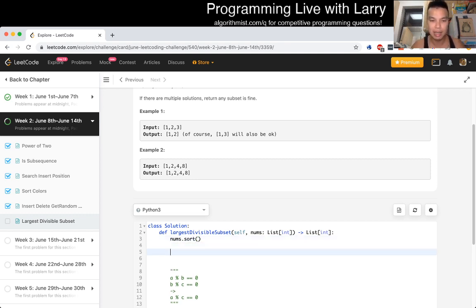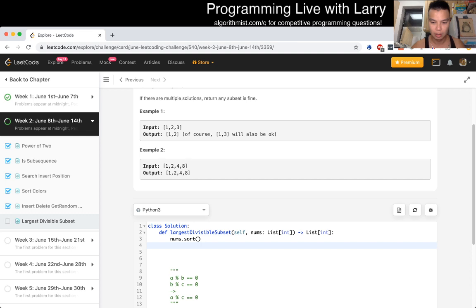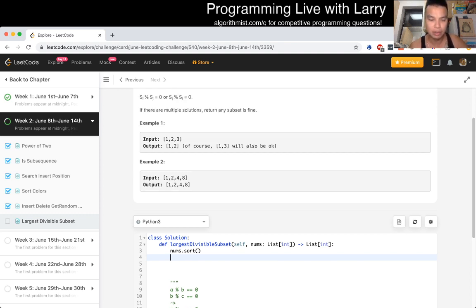Let's sort the numbers, and then do some sort of dynamic programming. The n-squared algorithm reminds me of the longest path in a DAG. Can I do any better? Is there any greedy approach?